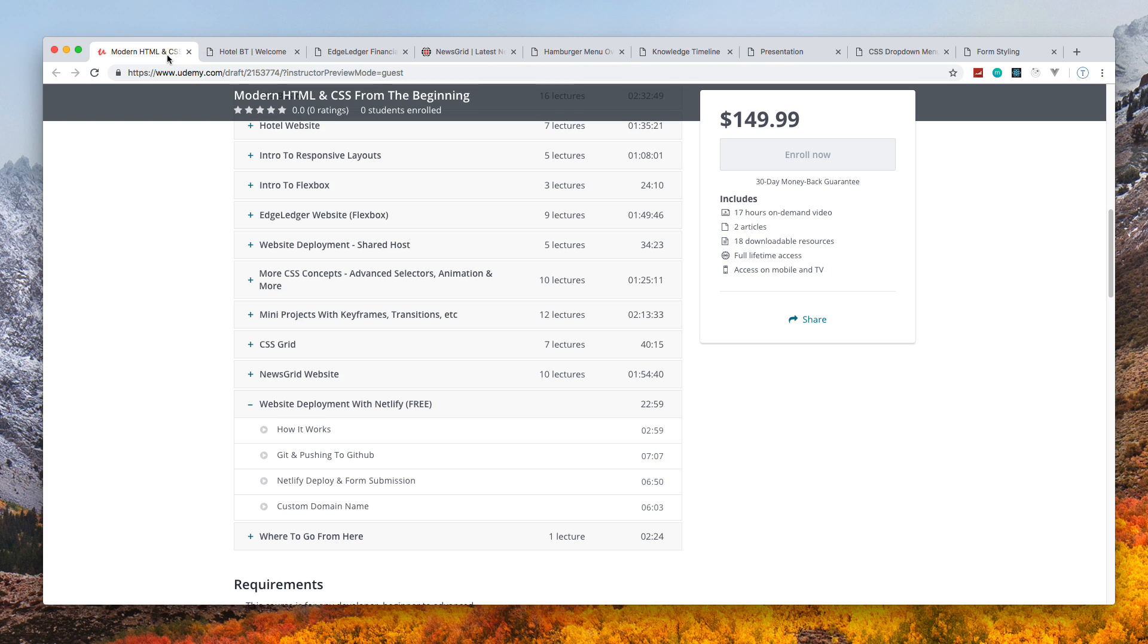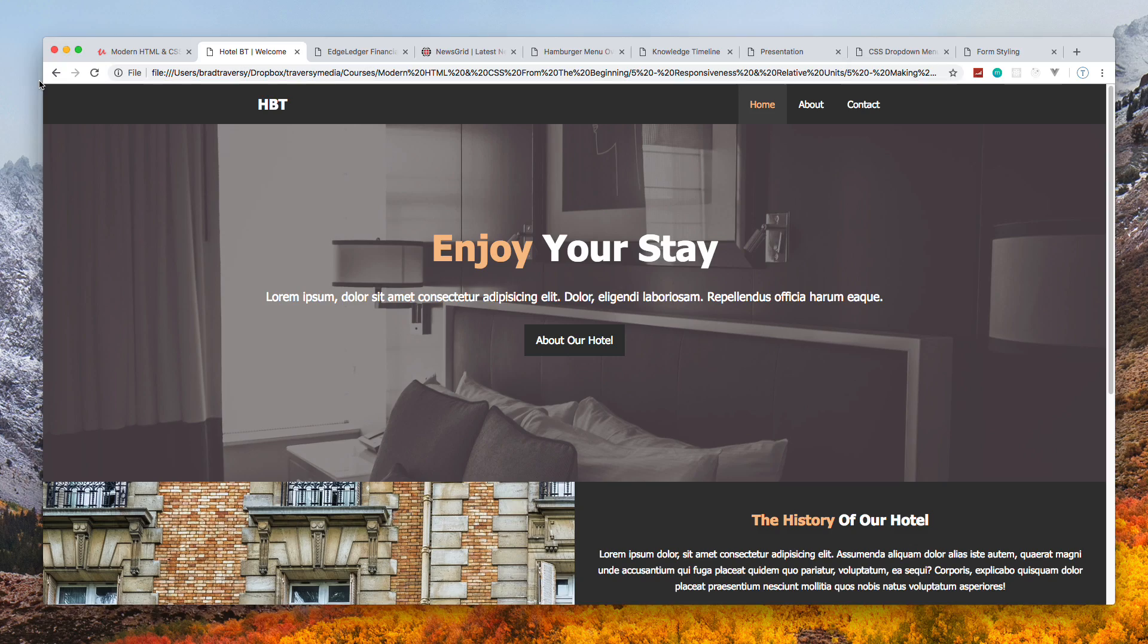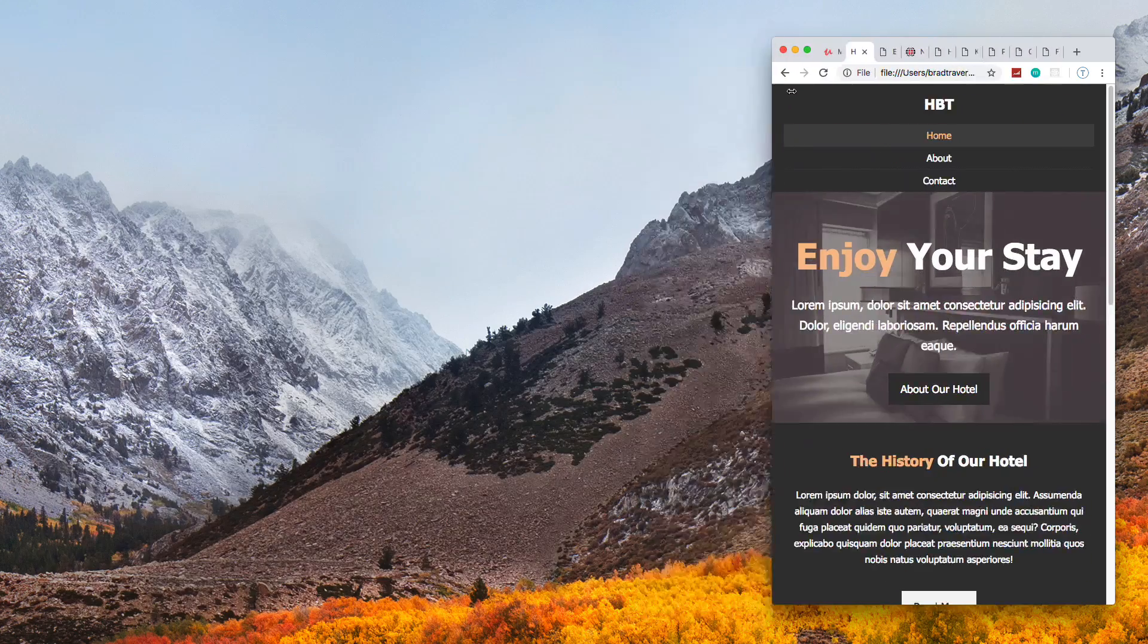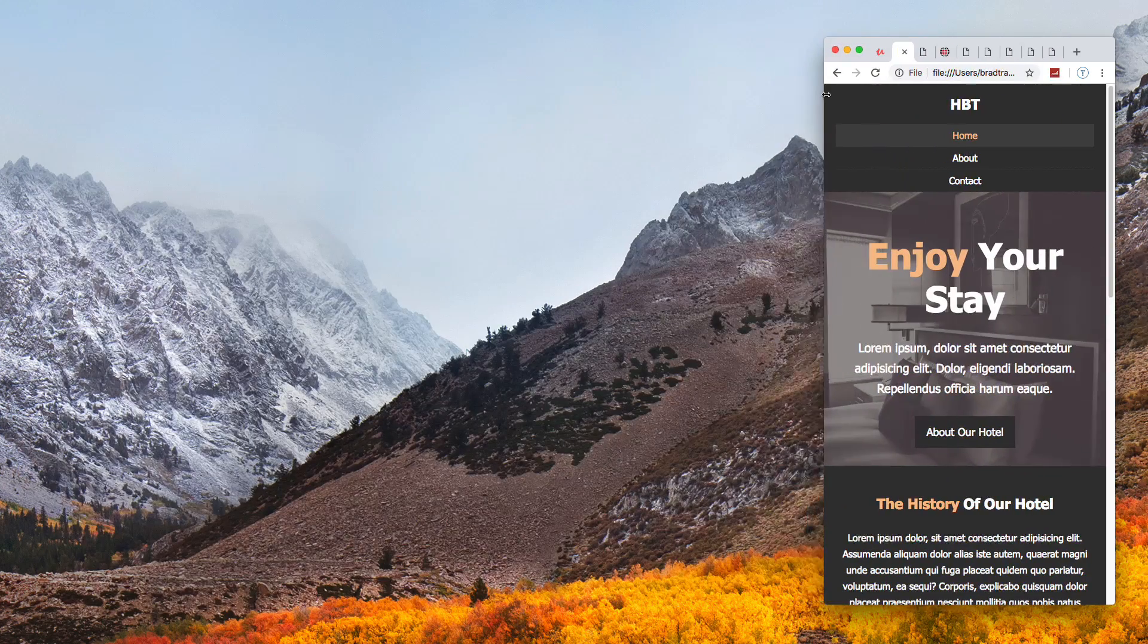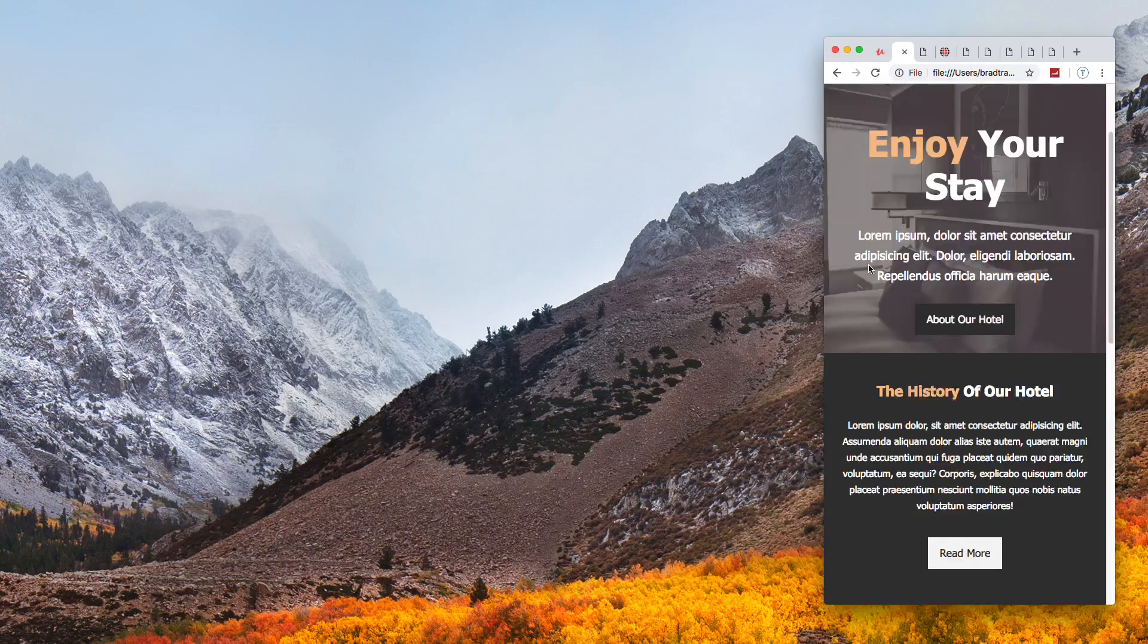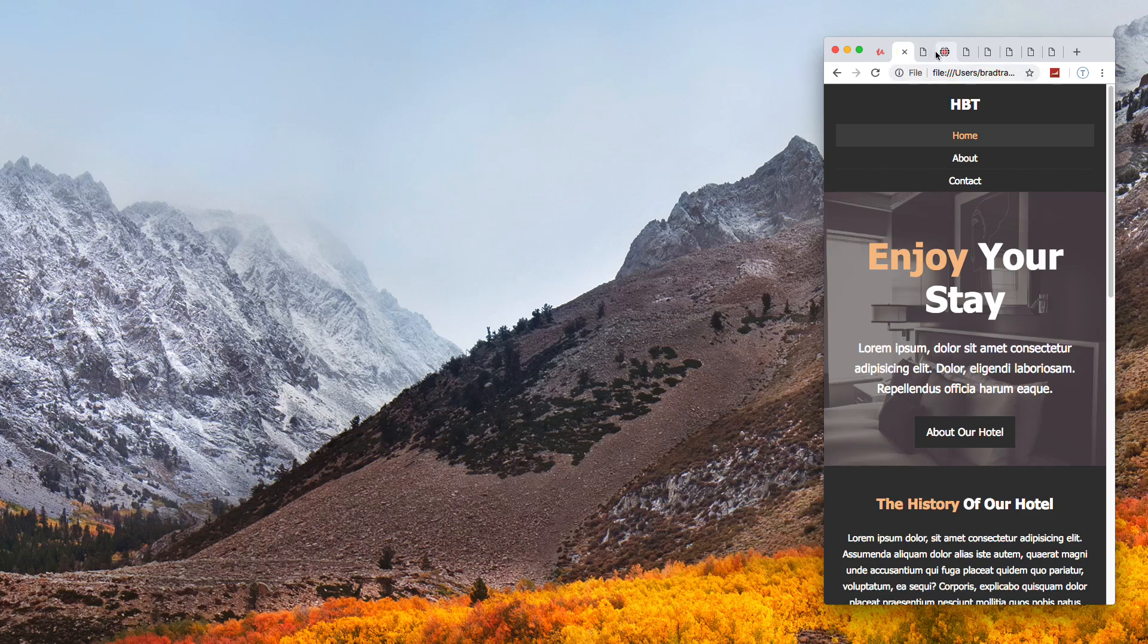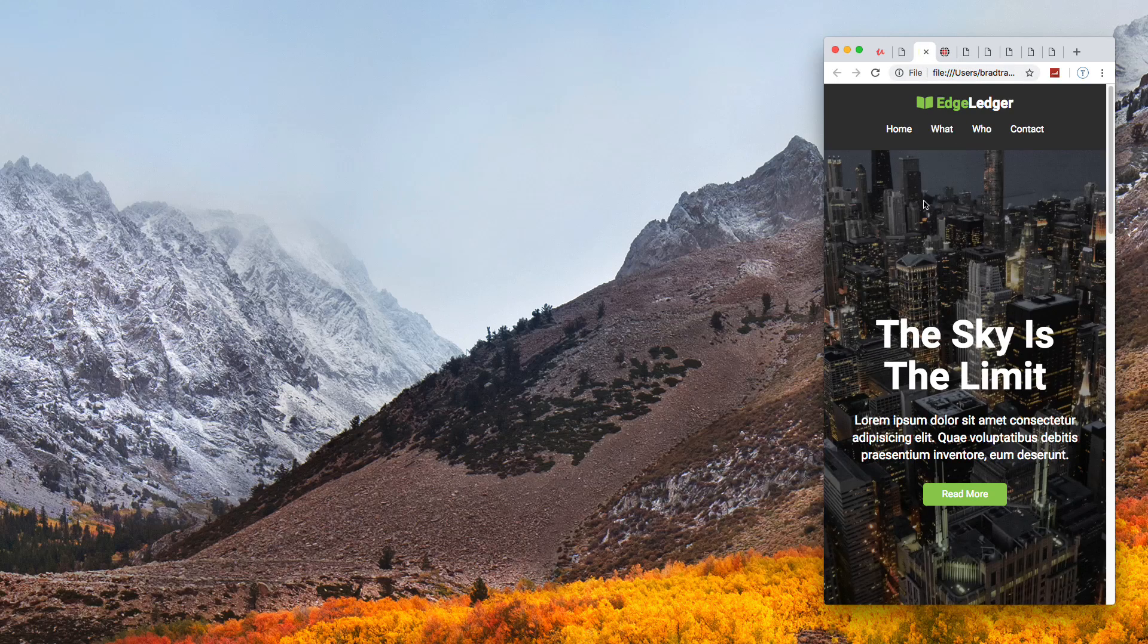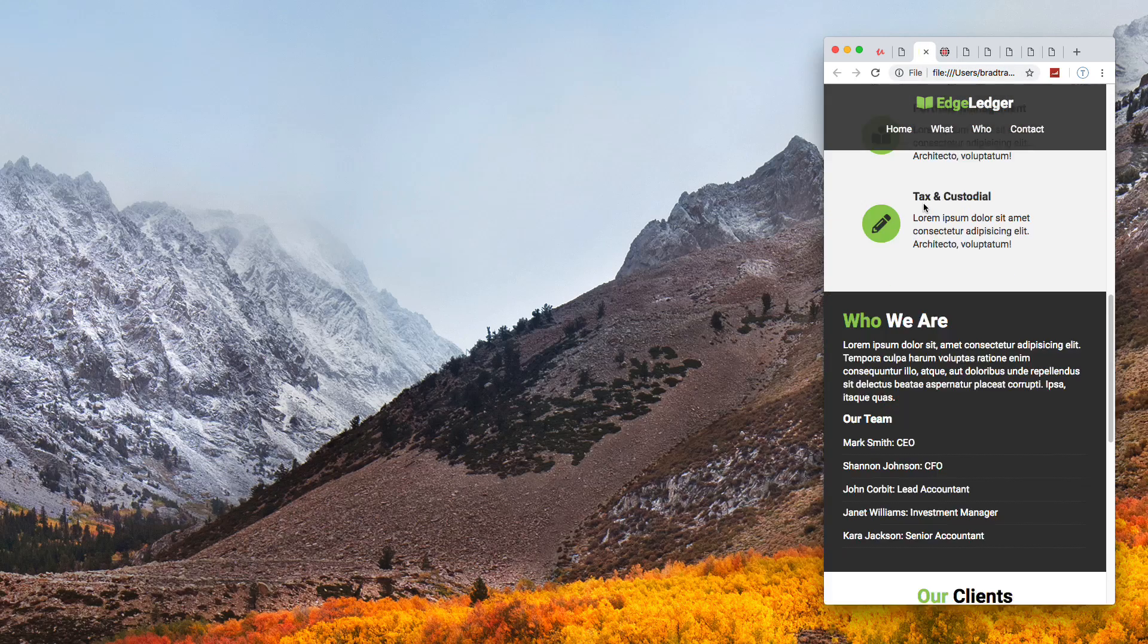Just to show you that everything is responsive, I'm going to make this smaller and you can see that everything is stacked nicely.